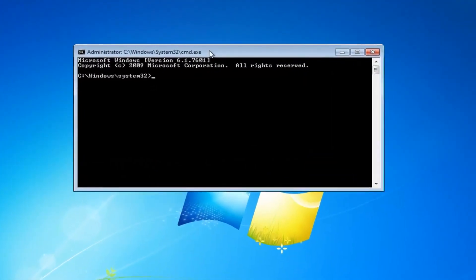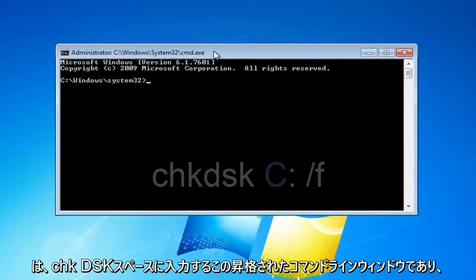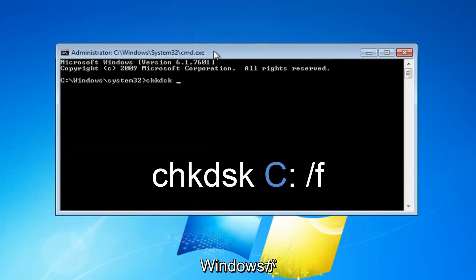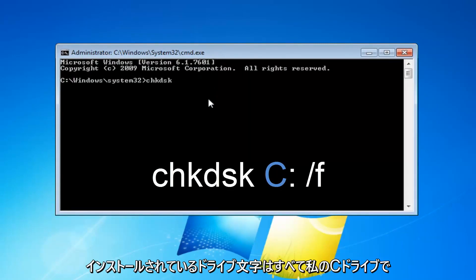Now with this elevated command line window, you want to type in chkdsk, space, and then whatever drive letter Windows is installed on.